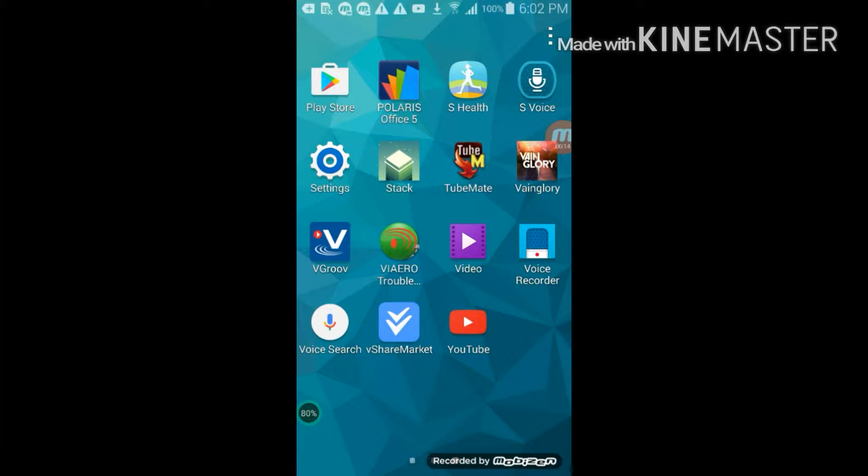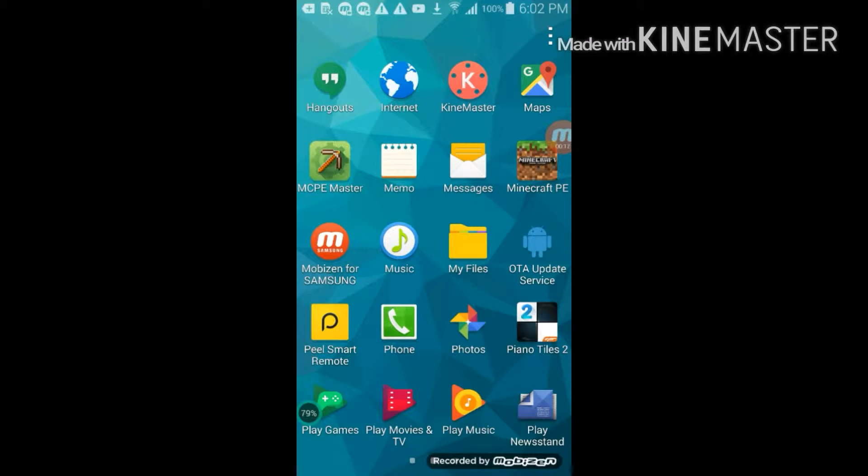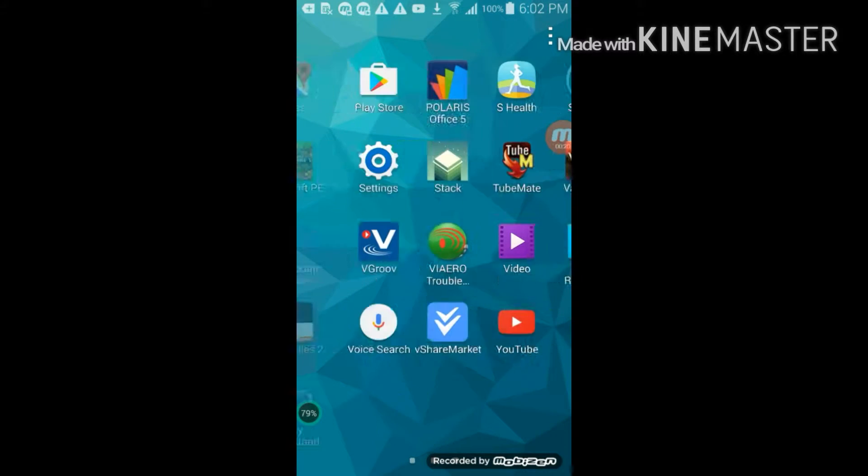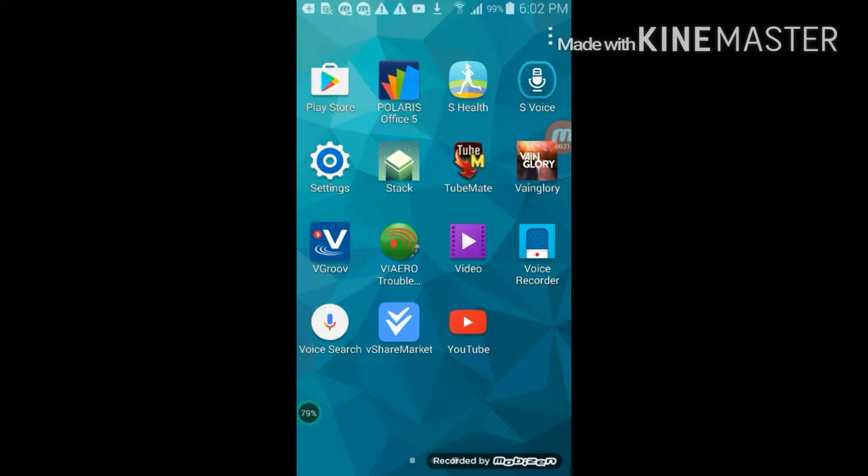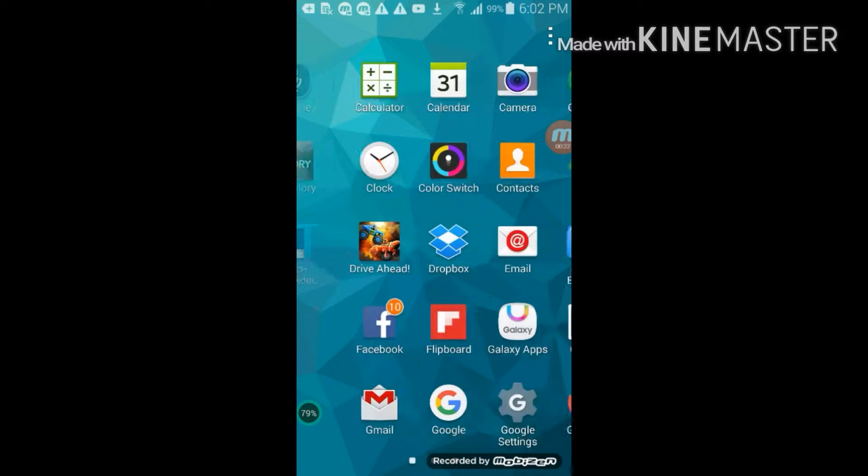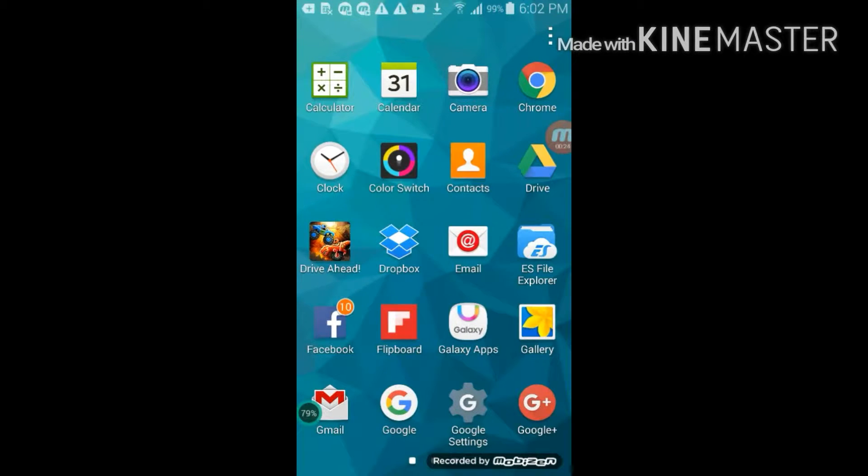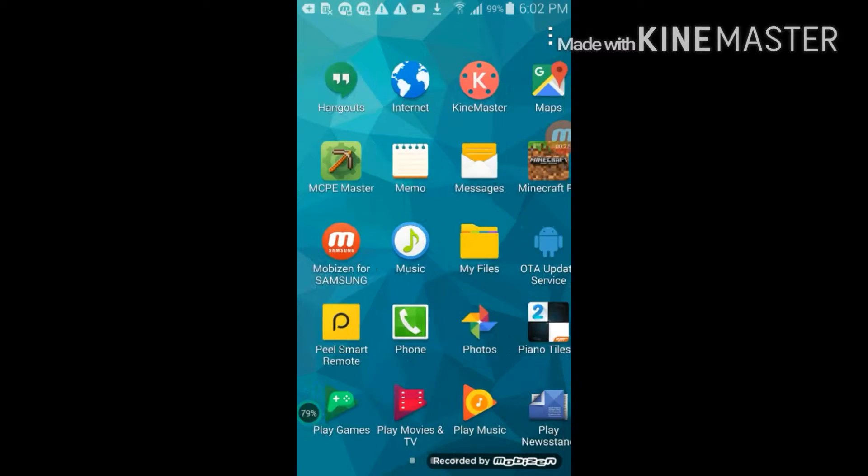What you're gonna need is Minecraft PE and you're also gonna need ES File Explorer, which you can get from the Play Store. You can also get Minecraft PE on the Play Store, but it costs money, so yeah, sorry about that.